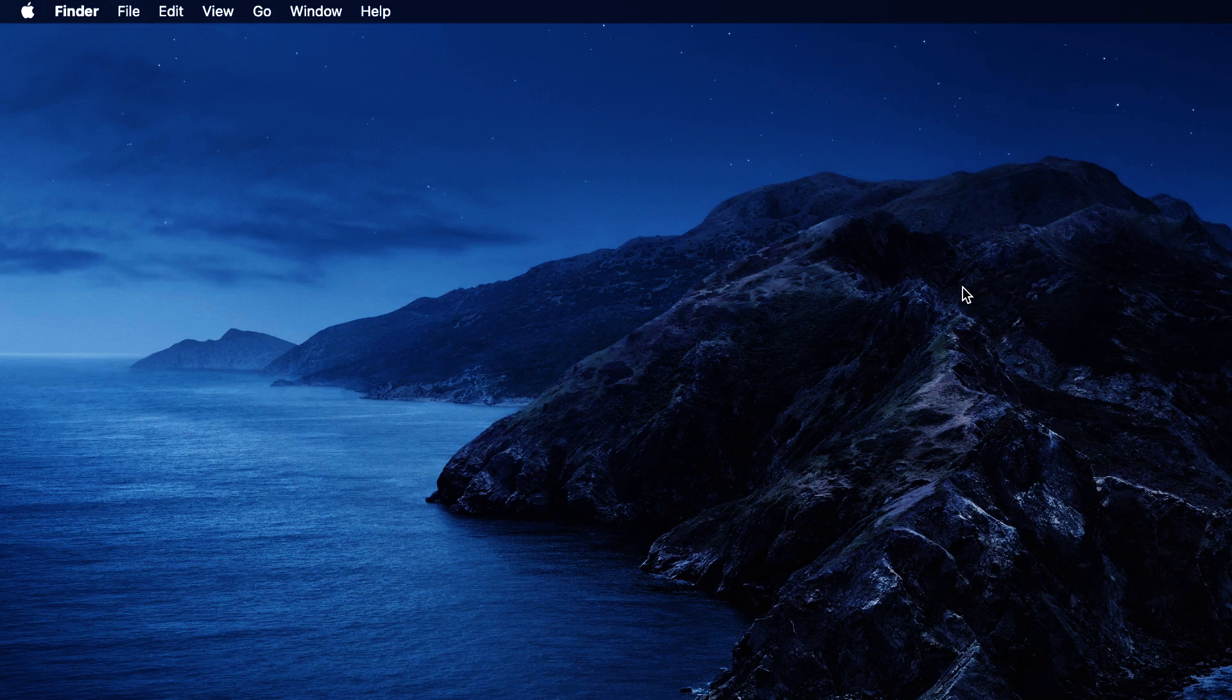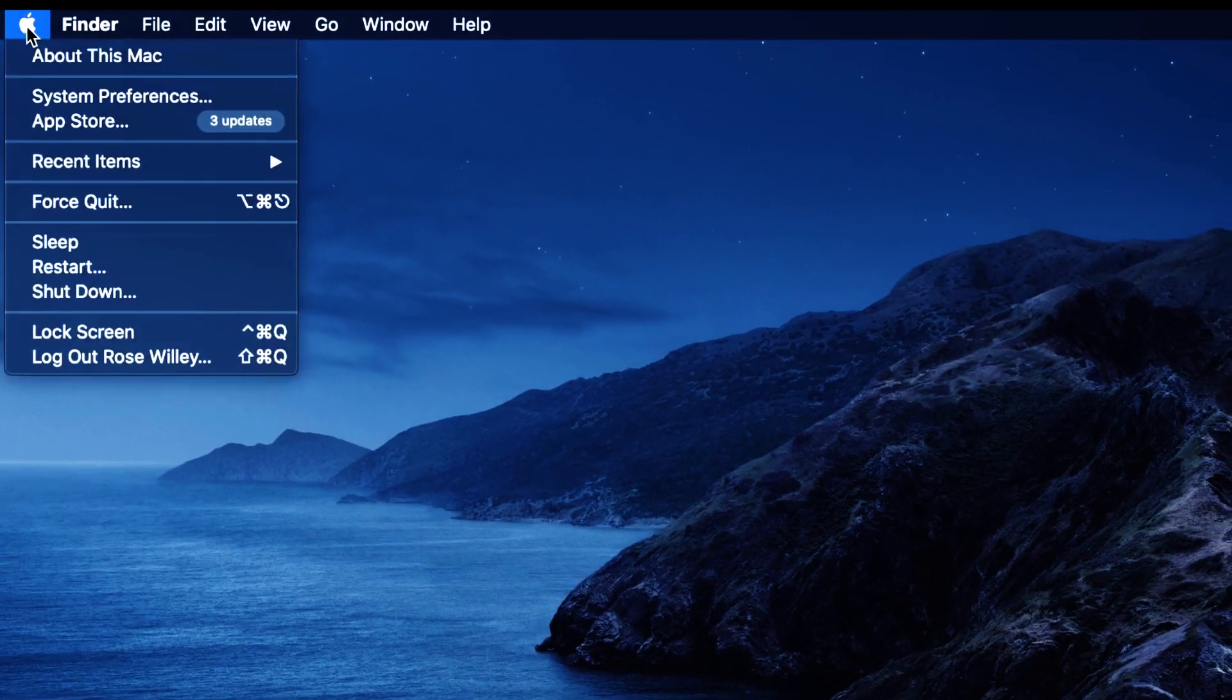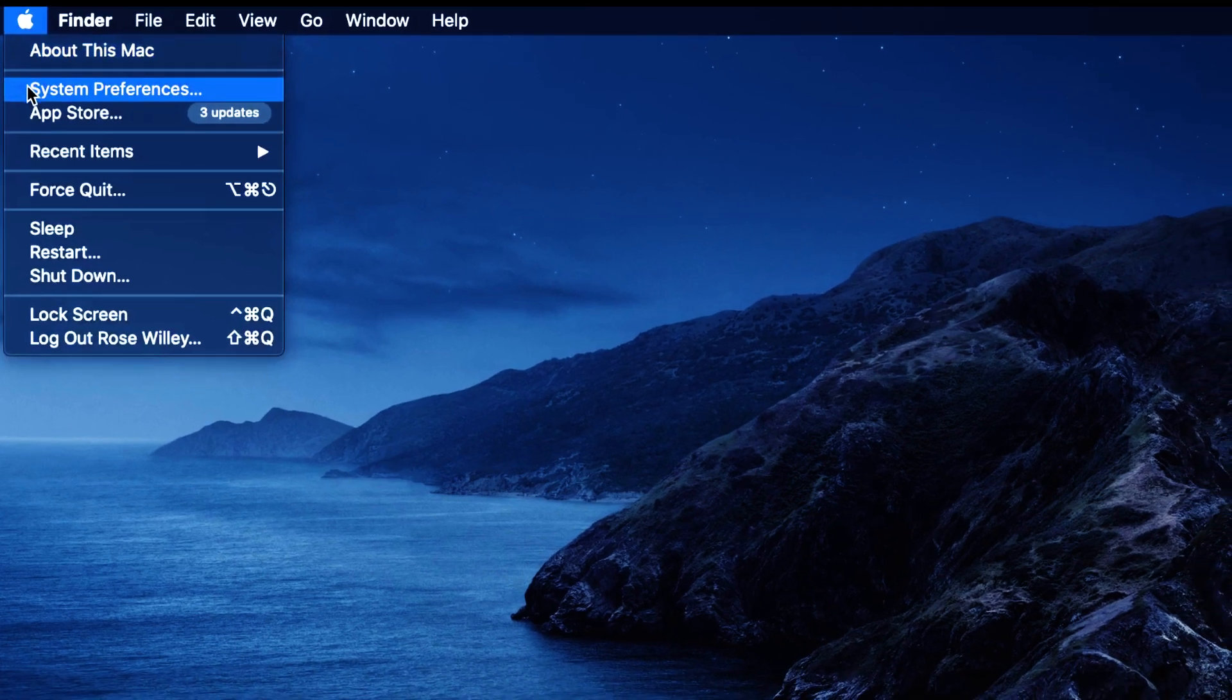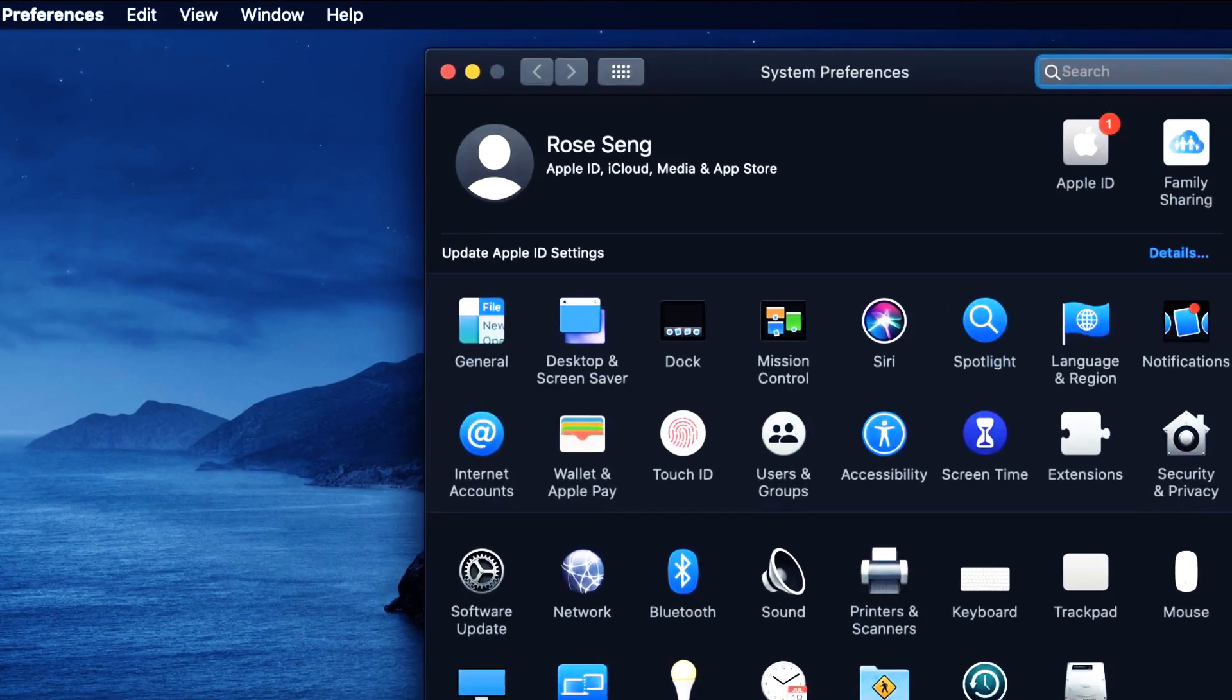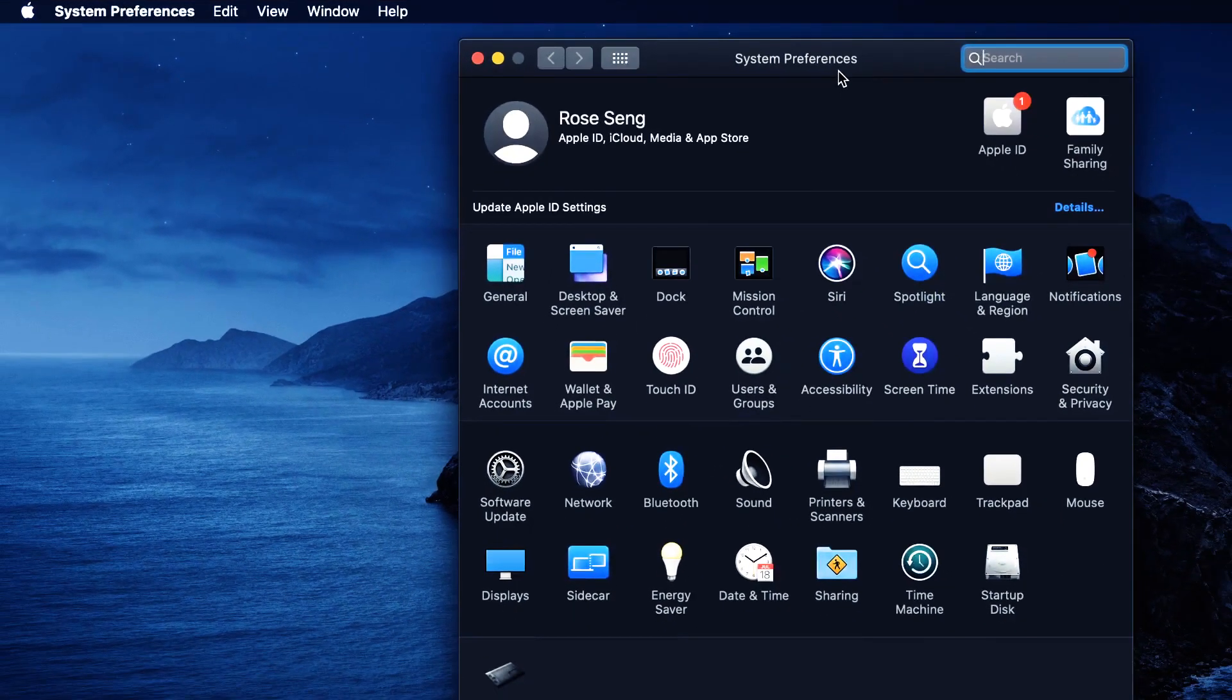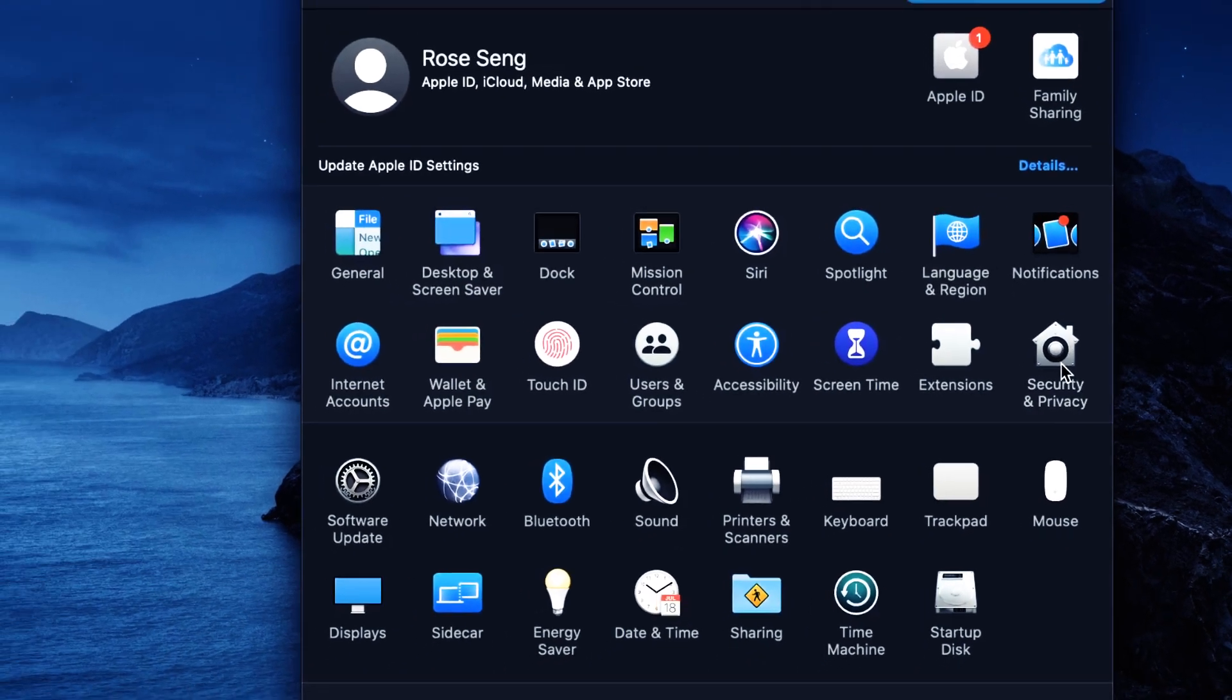So I'm going to go up to the Apple icon over here and go to System Preferences. Click on it and that will bring up the System Preferences window and I'm going to Security and Privacy. Click on it.